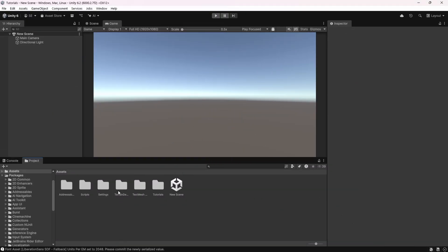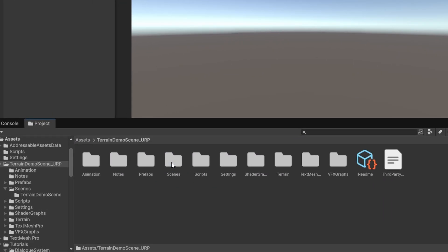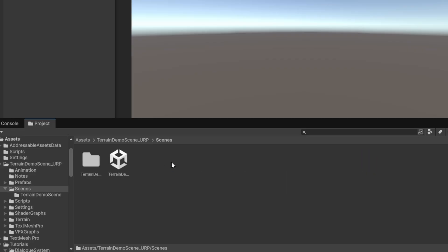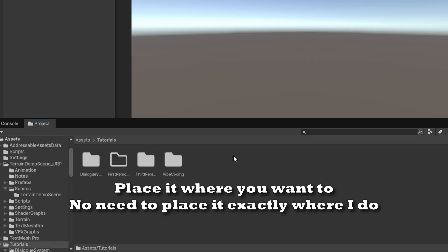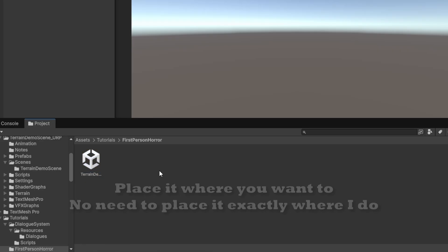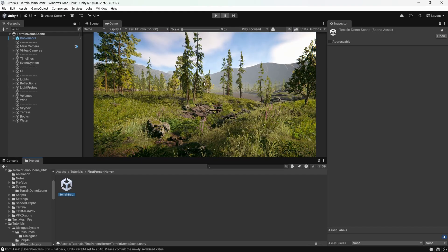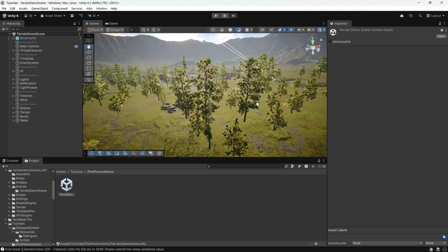After it's complete, go into terrain demo scene urp scenes folder and copy the scene here and place it wherever you want. Double click to open it. Ok, so this scene will be our starting point. You can go into scene view and take a look around if you'd like.